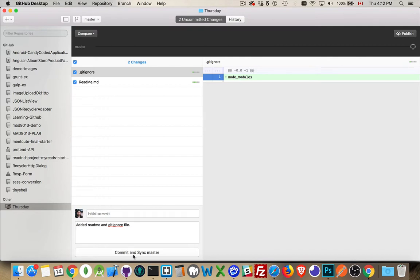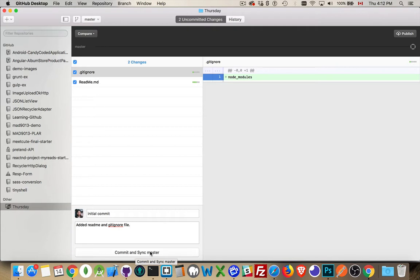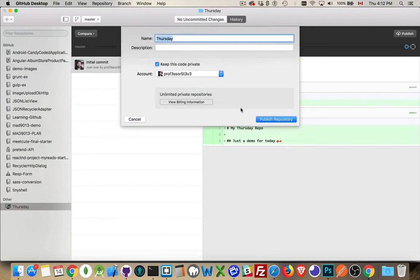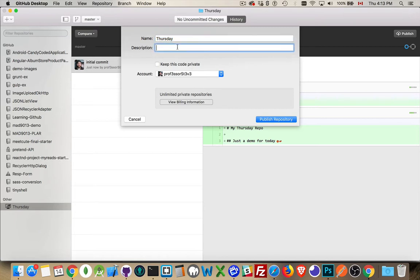There we go. Commit and sync. So this wants to save these changes locally, but the sync is going to push these changes up to my account. So I don't need to keep this private. I want it to be a public repo. This is the name and description.